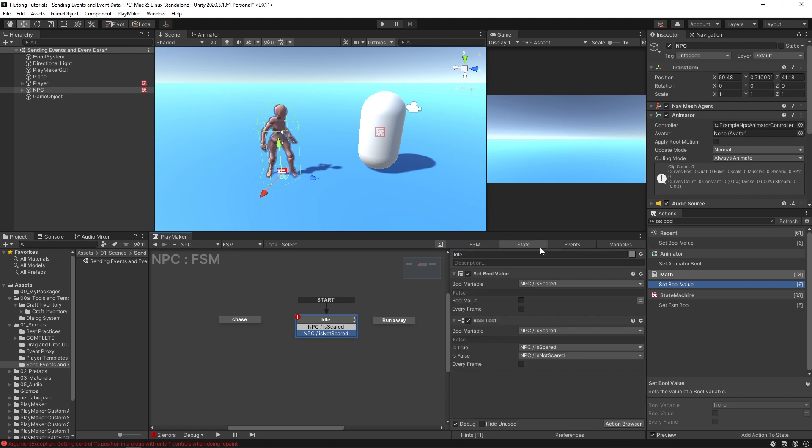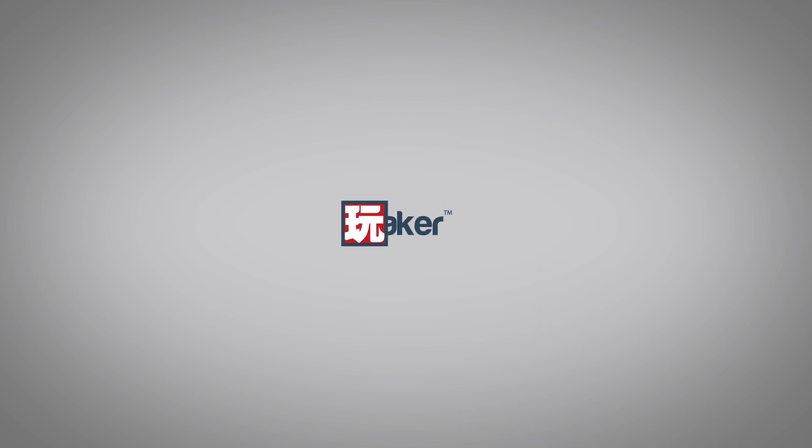All right, and that's a nice little way to keep your projects events and variables organized. Be sure to check out our other videos to learn all the various features of Playmaker. Links to more learning resources are in the description.